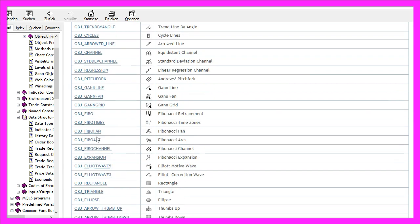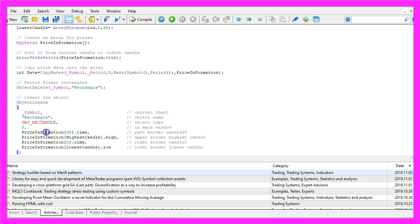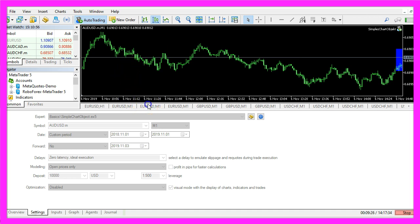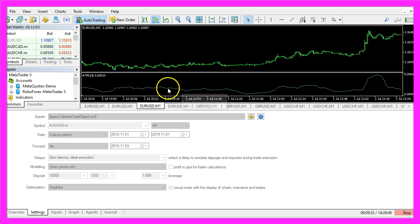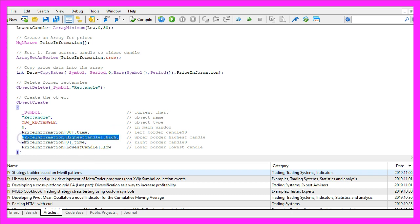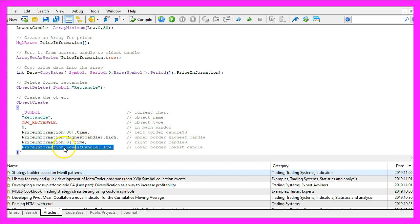Each object type has different settings and values. In our case the next parameter is zero, which is the main window, because the rectangle is drawn where the candles are — for oscillators you would see a separate window below. The object should be drawn from candle thirty to candle zero, with the upper border on the highest high of the highest candle and the lower border on the lowest low of the lowest candle within these thirty candles.